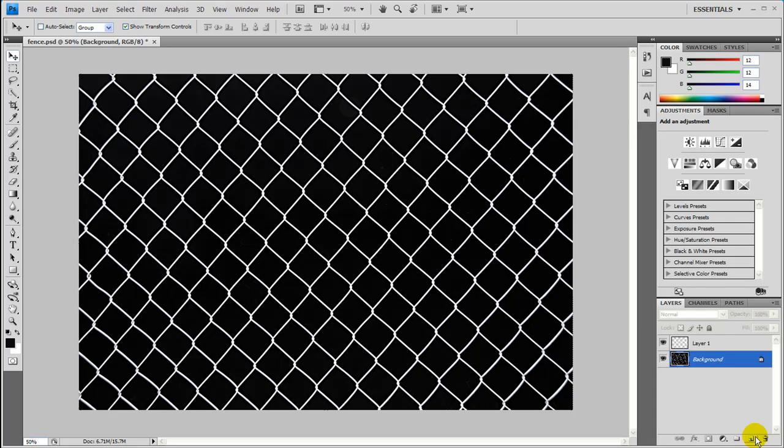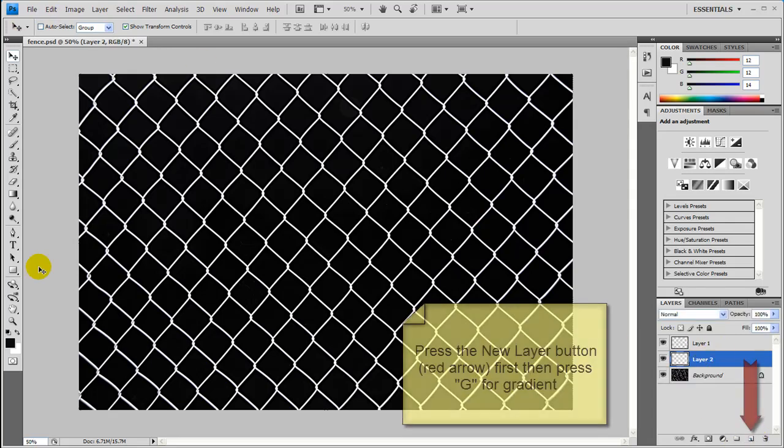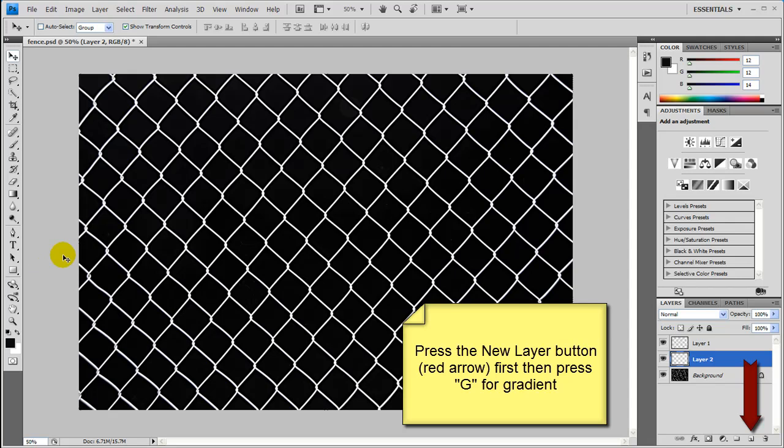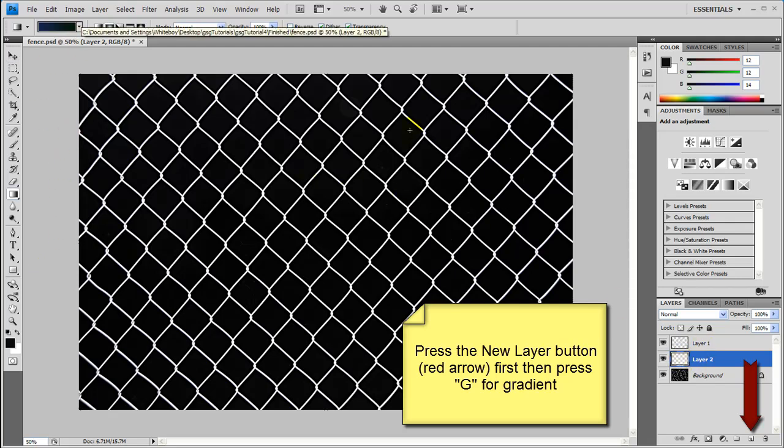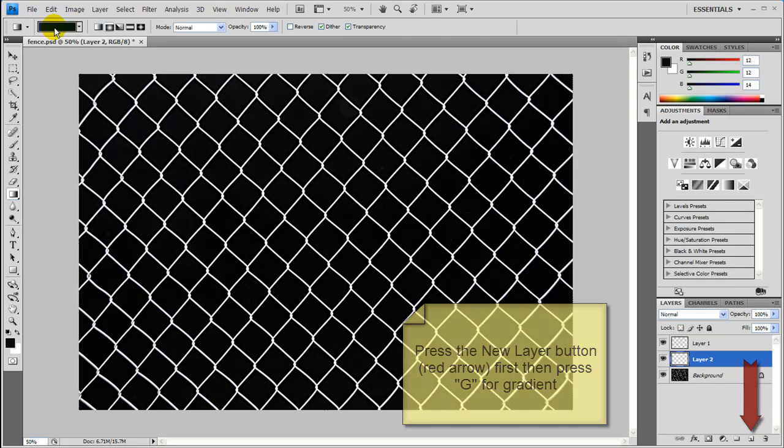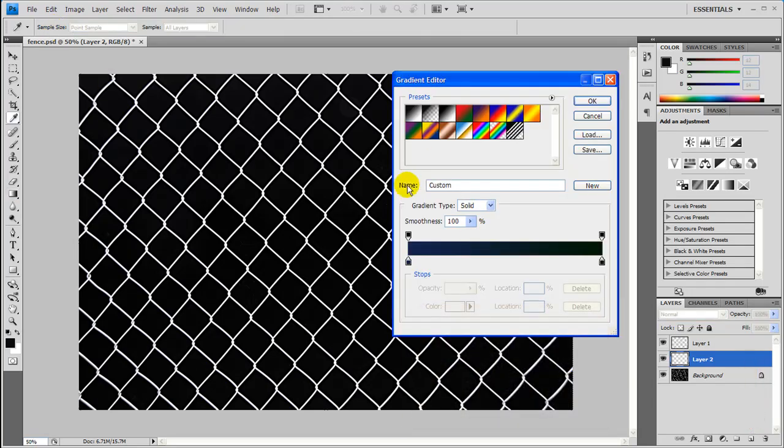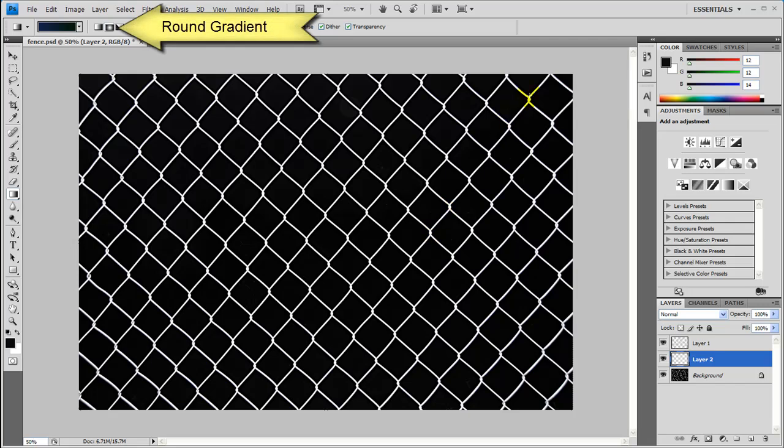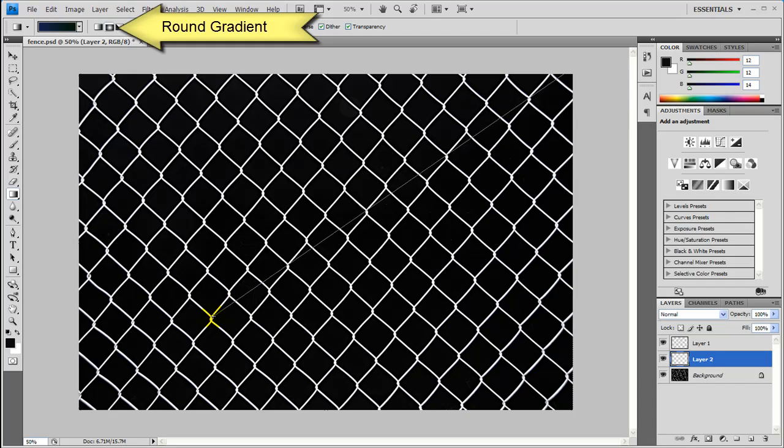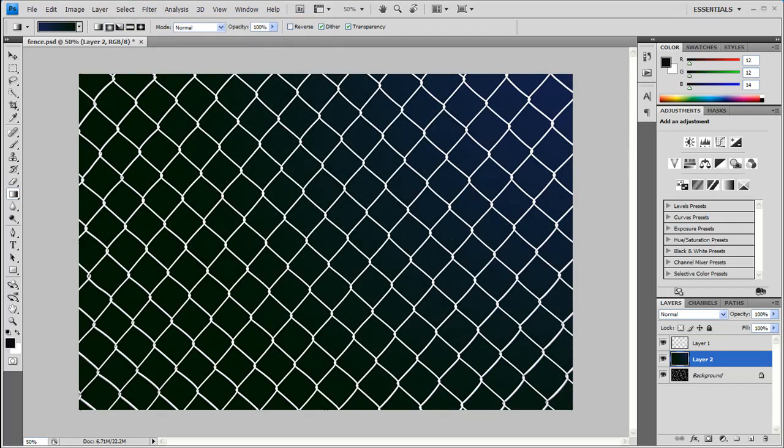So let me go ahead and toss up a gradient that you saw before by pressing G. First make a new layer, press G for the gradient. Come in here and pick your colors. I picked these blue and green colors, press OK. And then just drag from the top right corner down to about two thirds to the left corner and let go. And there you have a gradient.